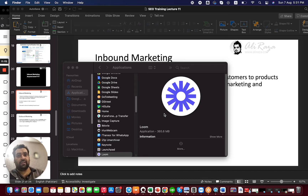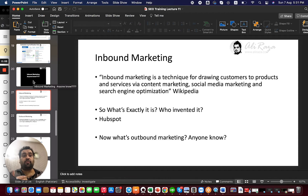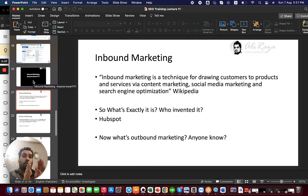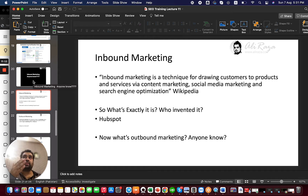Good morning, this is me Alirza, and today my video is about inbound marketing versus outbound marketing. Before going into a comparison of inbound marketing versus outbound marketing, let's understand what inbound marketing is and what outbound marketing is.